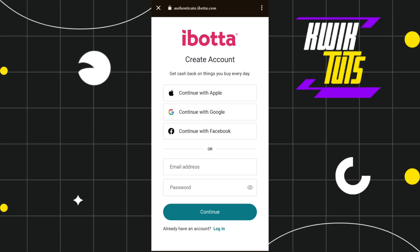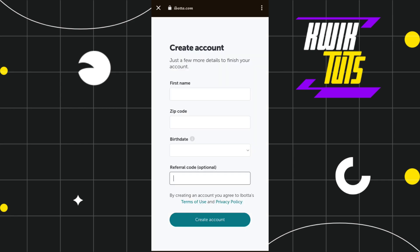Once done, it will show you a bunch of different options that you can use to create your account on Ibotta, such as continuing with Apple, Google, or Facebook. You can even use your email address and create a strong password for your account. Just select whichever option you want to use.